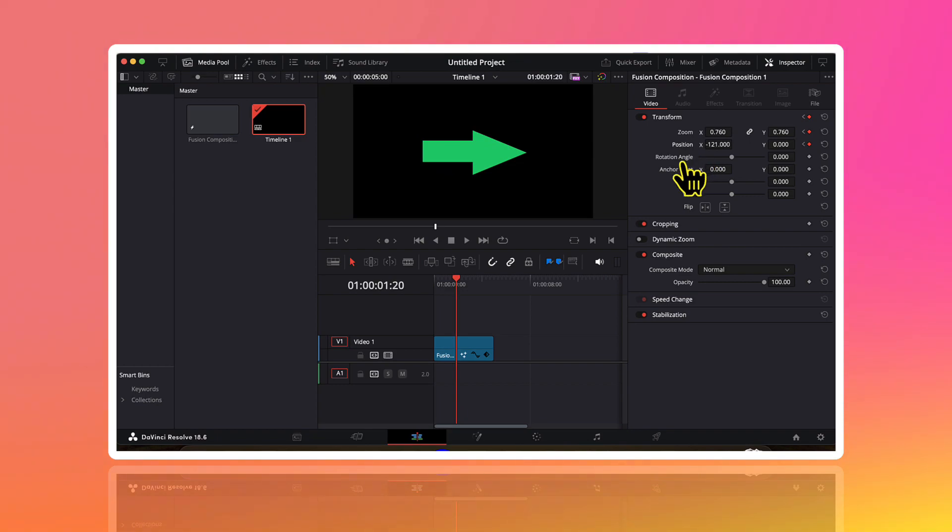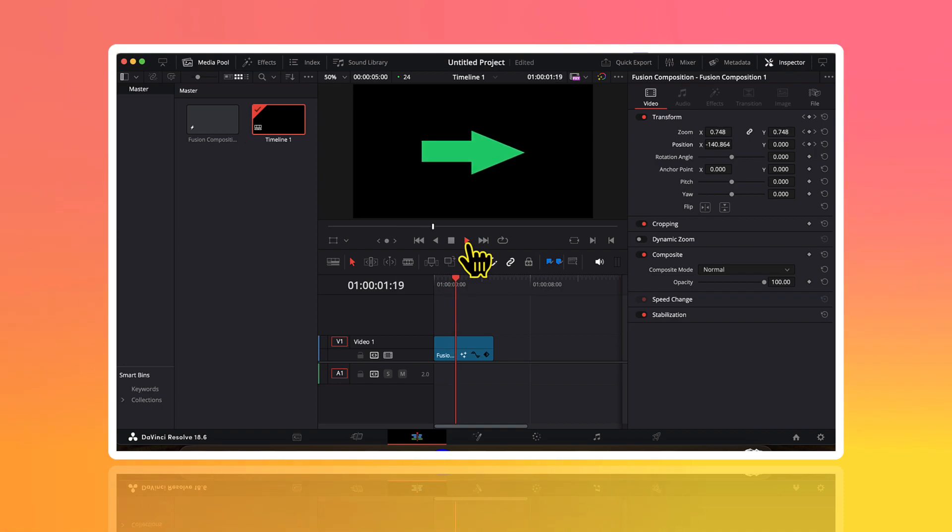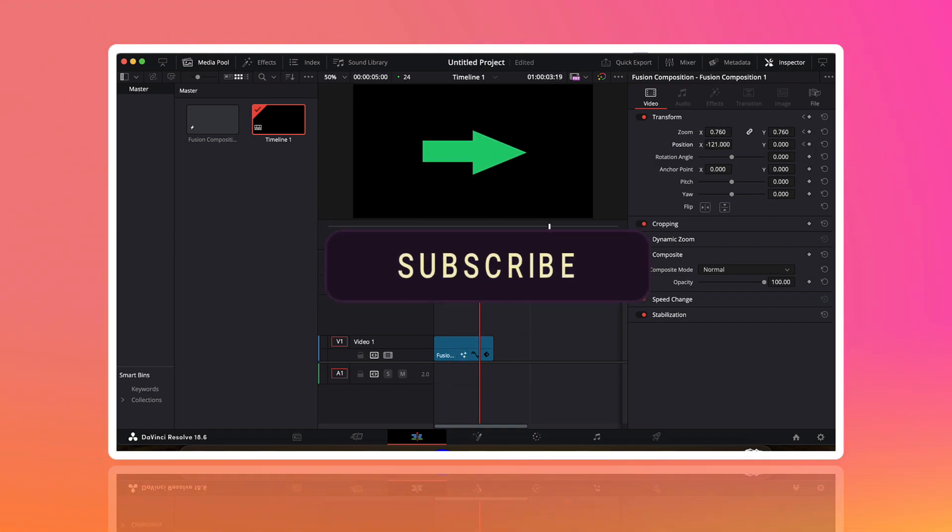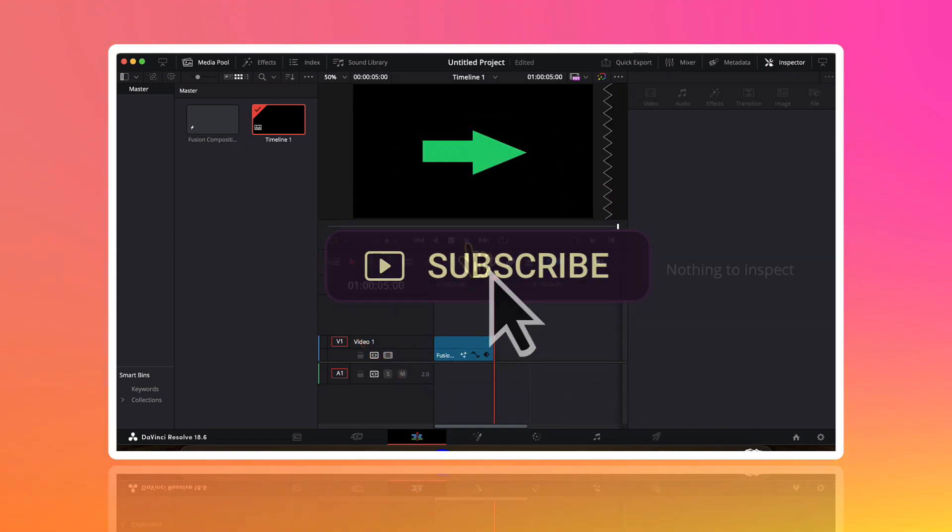So that's it for this video. If you find it useful do hit the like and subscribe button for more such videos. Thank you so much.